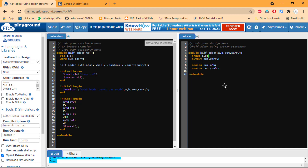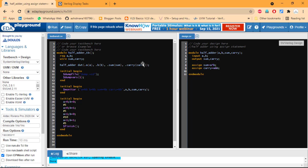In Verilog, code always starts with 'module', followed by the module name — here 'half_adder' — and the port list. A and B are inputs, and sum and carry are outputs. In the dataflow model we use the assign statement: 'assign sum = A ^ B' for XOR, and 'assign carry = A & B' for AND, using the ampersand operator.